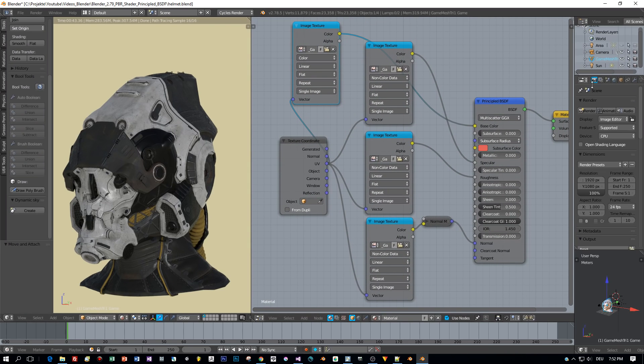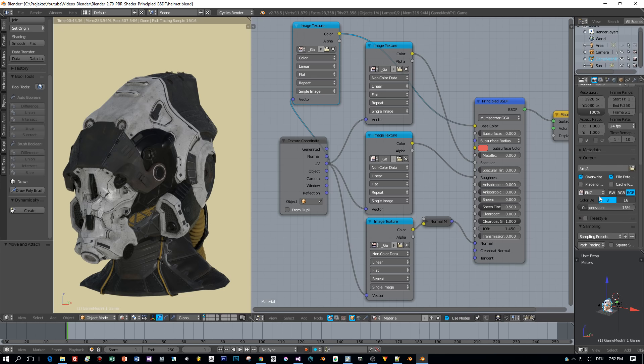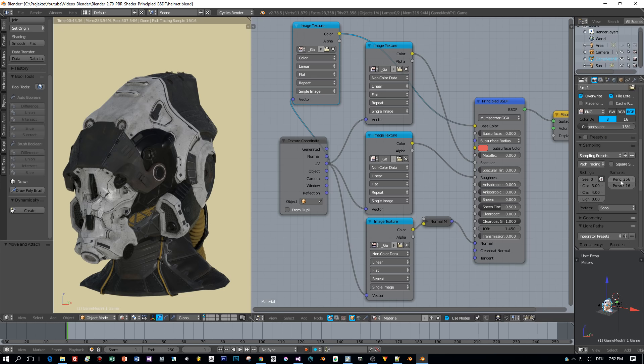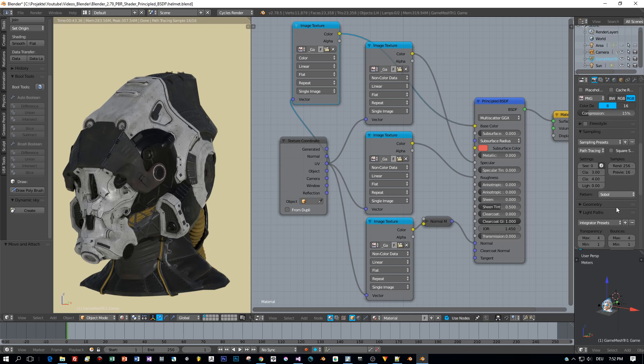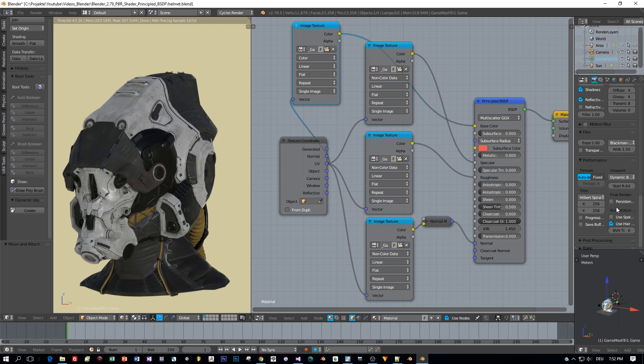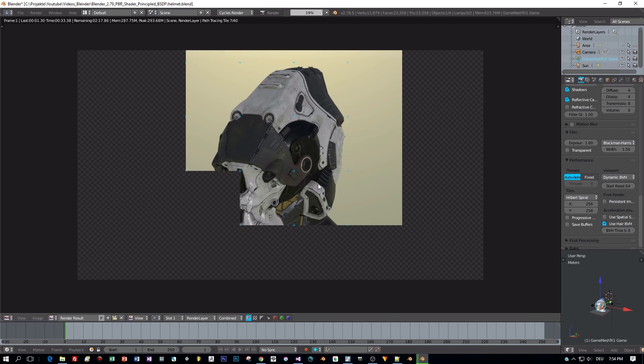Now I'll check my render settings, the resolution to 100%, 256 samples, and I also set the tile size to 256. Press F12 to render this.